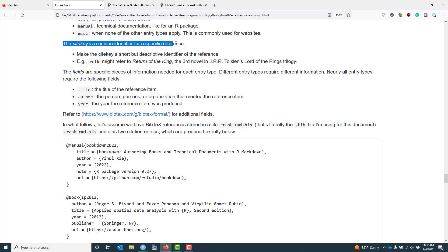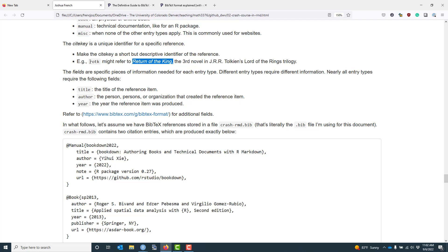Now let's talk about the cite key. The cite key is a unique identifier that you're going to use for a specific reference. My recommendation is to use cite keys that are short but descriptive, so that it's very clear which object you're referring to. For example, let's say you wanted to cite Return of the King, which is the third novel in J.R.R. Tolkien's Lord of the Rings trilogy. You might use the cite key R-O-T-K for Return of the King. It's short, the abbreviation matches the name of the book, and it would make it easier to use that in your document.